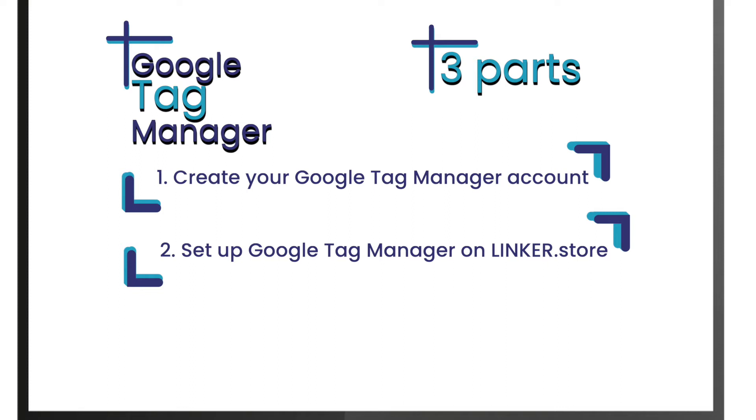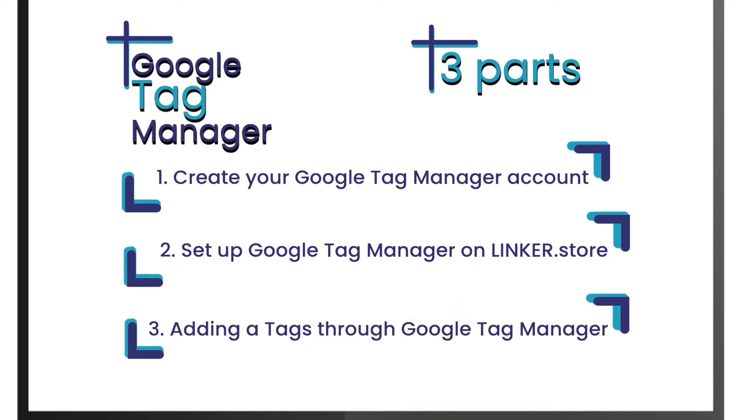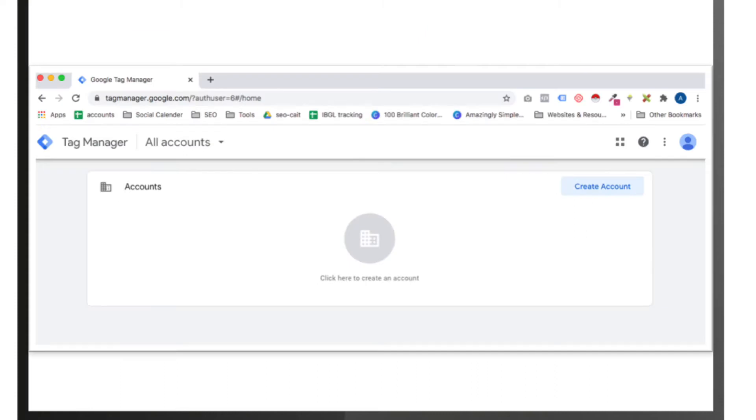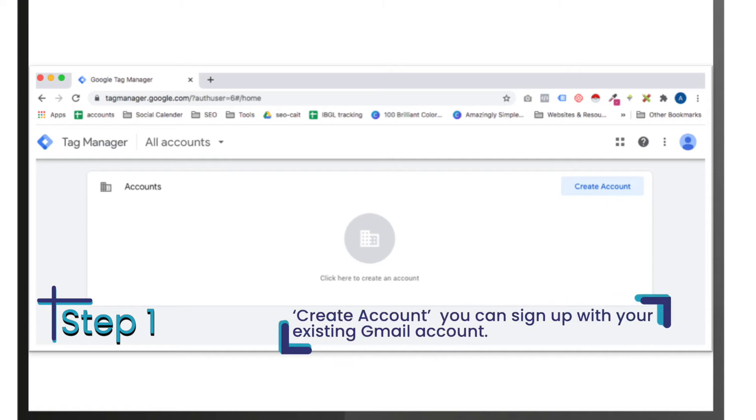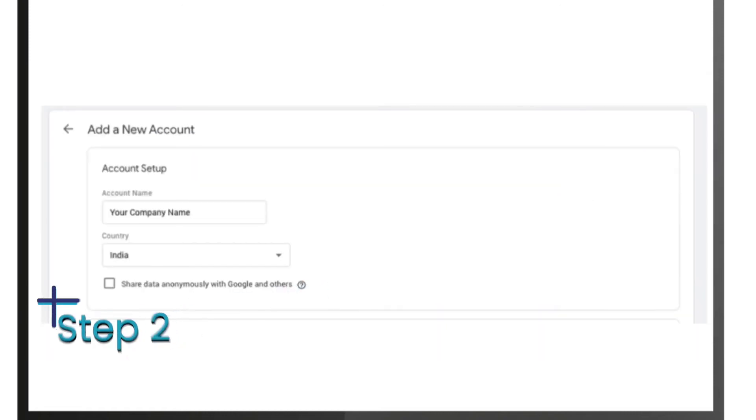Creating your Google Tag Manager account. Step 1: To create your GTM account, at the top of the page you will see a tab that says 'Create Account'. You can sign up with your existing Gmail account. Find the URL in the description box below: tagmanager.google.com.